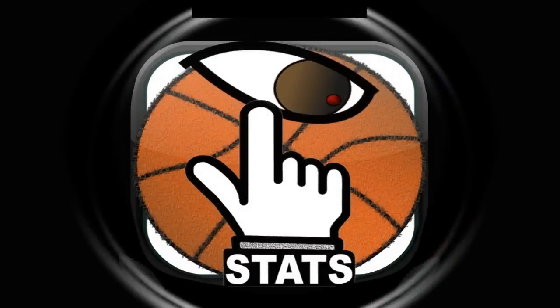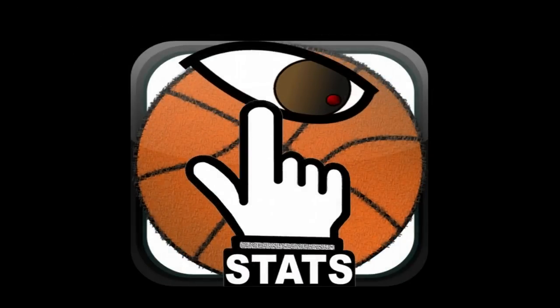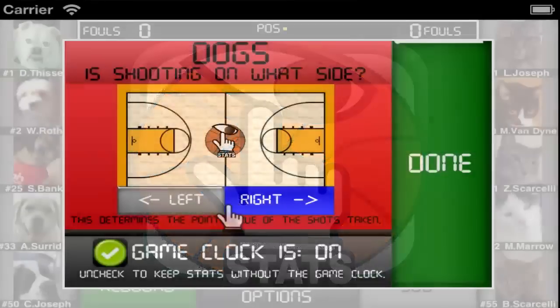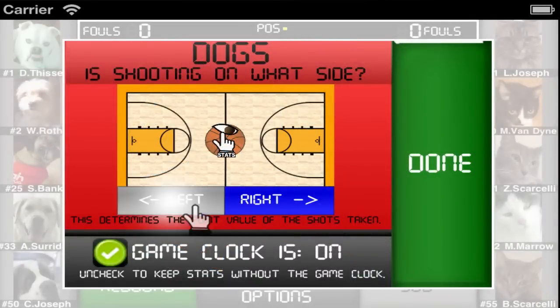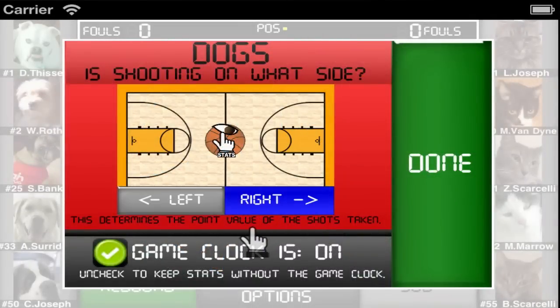This tutorial will show you the functions in the iTouchStats basketball stat keeping screen to help you start keeping stats as quickly as possible. The first thing that you will need to do is choose the direction that the home team is going. This will automatically change at the end of the half for you.